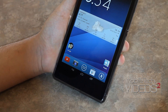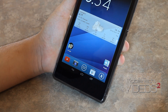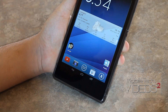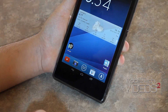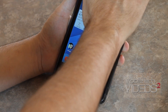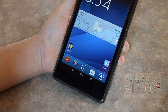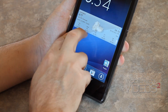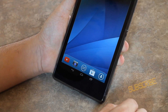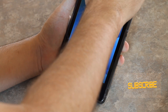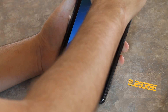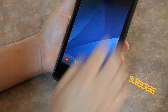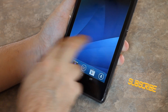I also forgot to mention that if you cover your hand over the proximity sensor, it will mute the sound.